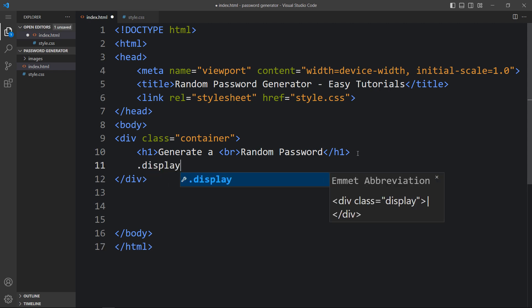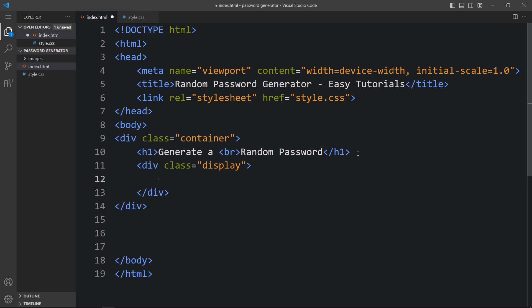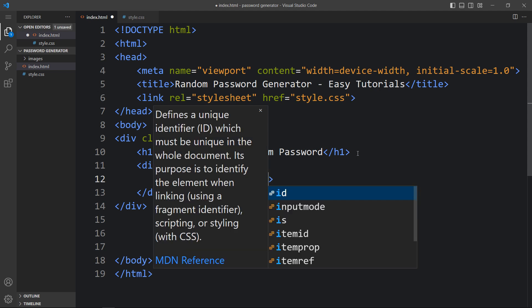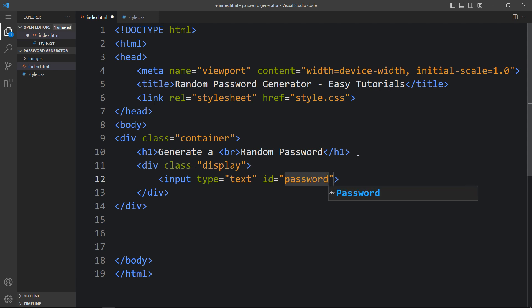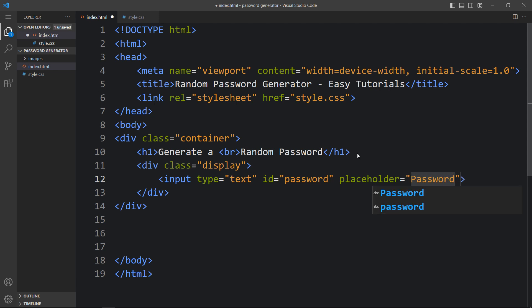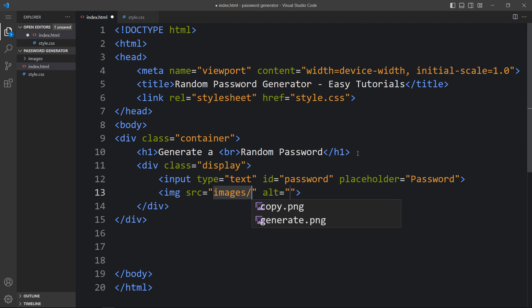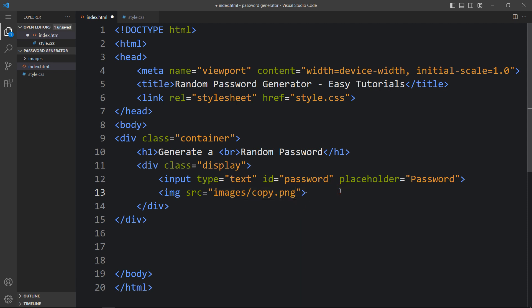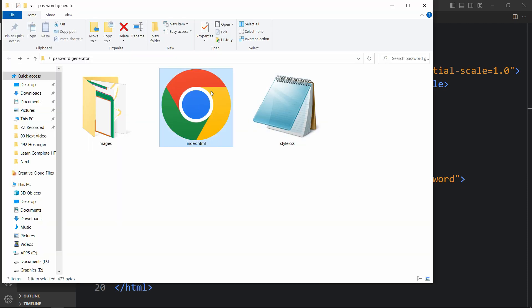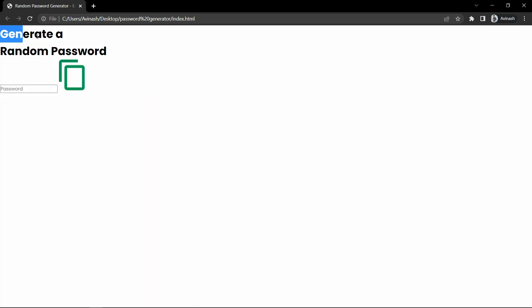After that we will add another div with the class name display. In this display div there will be one input field and one image. First we add the input — input type will be text, with the id of password, and a placeholder of password. After this input field we will add one icon using the img tag. The src file path is images/copy.png. Let's open the HTML file in any web browser — you can see the text Generate a Random Password, then the input field and one copy icon.